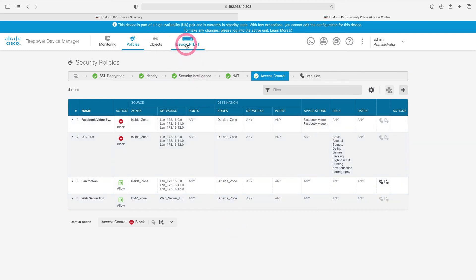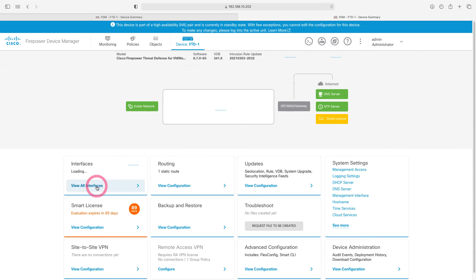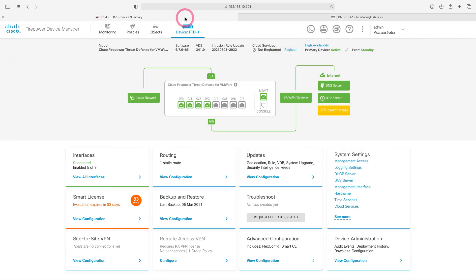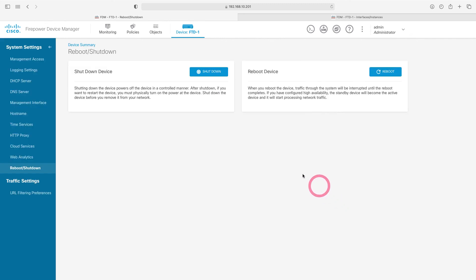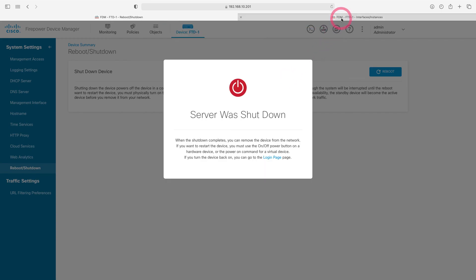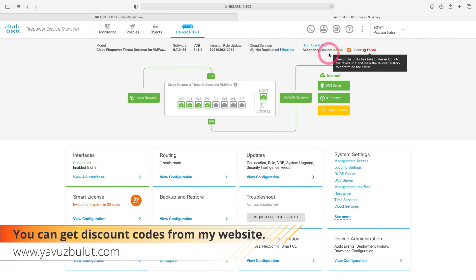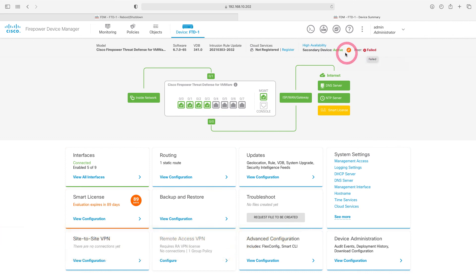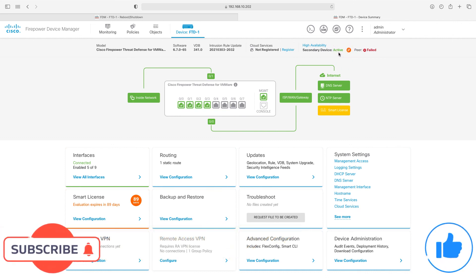Likewise, when you go to the dashboard and look at the interface settings, you can see that the interface settings are here too. When our first firewall is disabled, our second firewall will automatically switch to the active position. Let's turn off the first device and confirm that our second device becomes active. You can see that this device is now active and the other device is failing. When our first device returns to normal, this device will put itself into standby and the other device will become active. This is how we configure high availability.